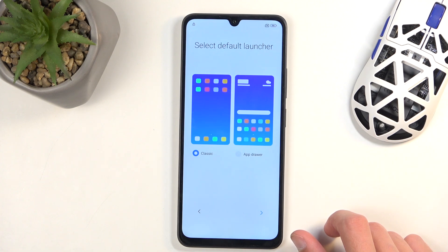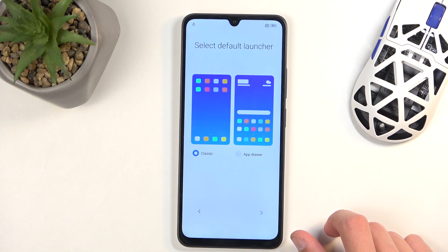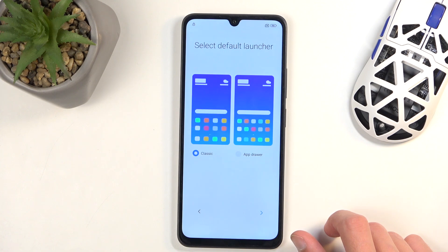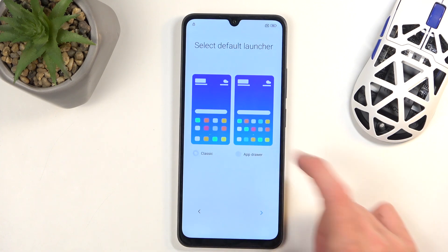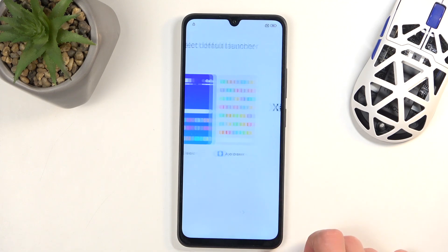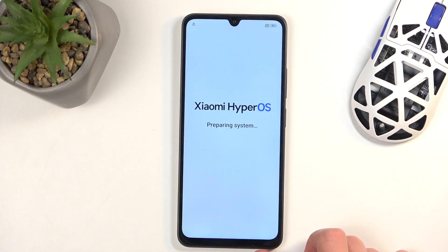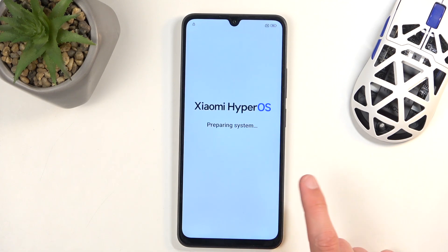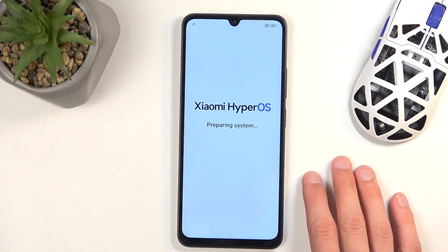Then we have 'Set default launcher.' We have the Classic, which puts all applications in the middle of your home screen — that's classic for Apple users, not Android — and then we have the App Drawer, which is what I will be selecting. And this finishes up the setup, so let's just wait for it to complete.